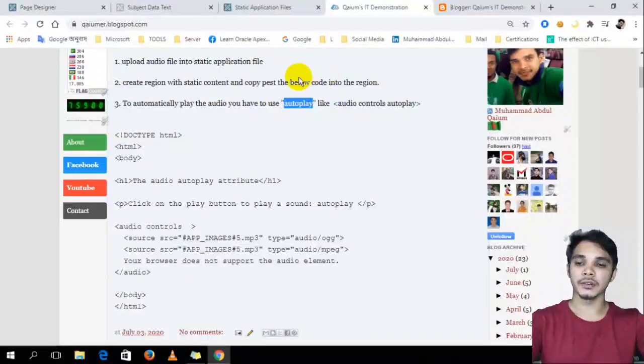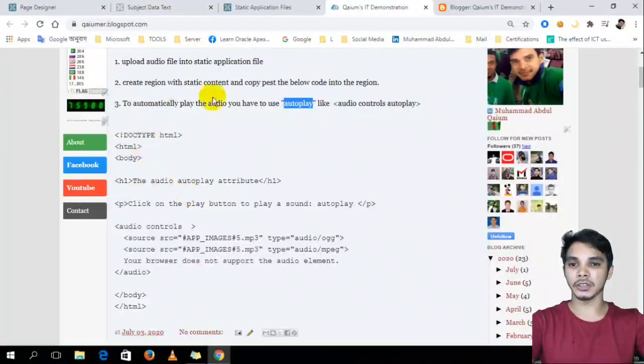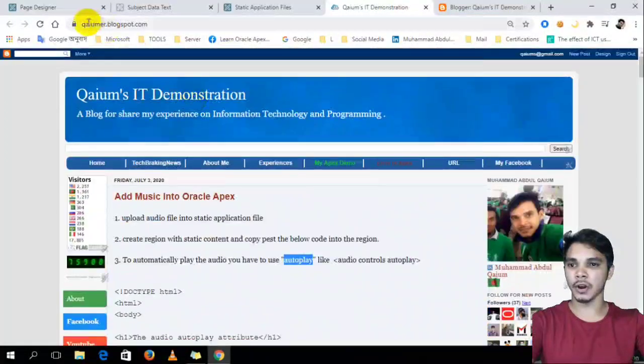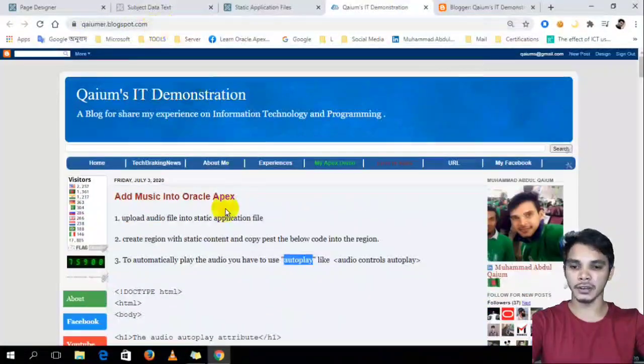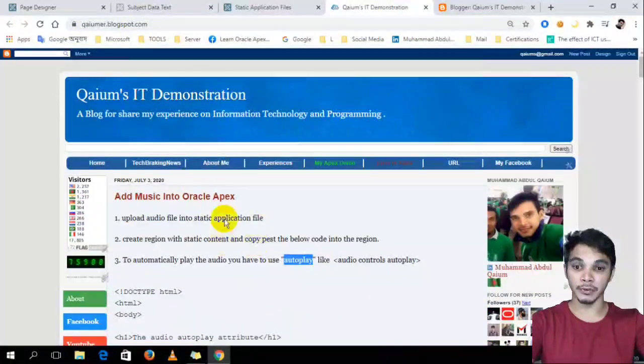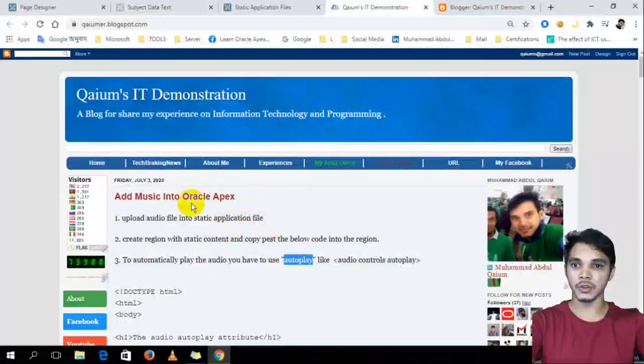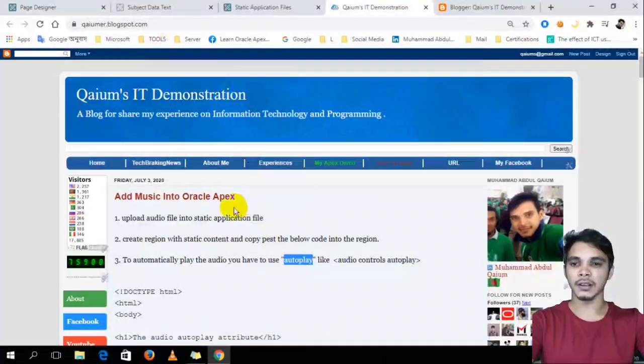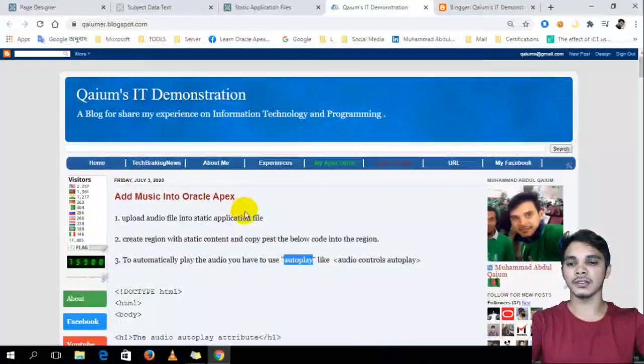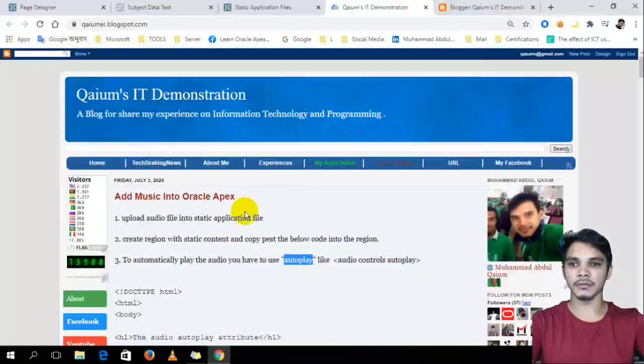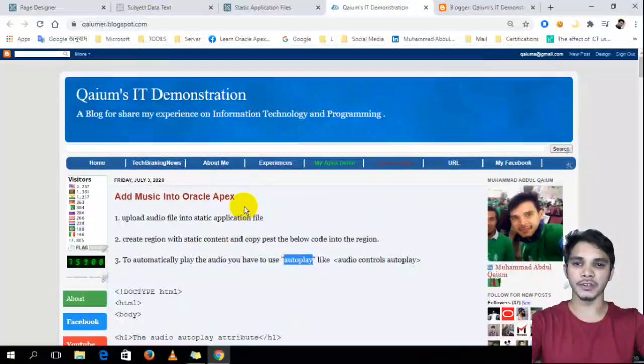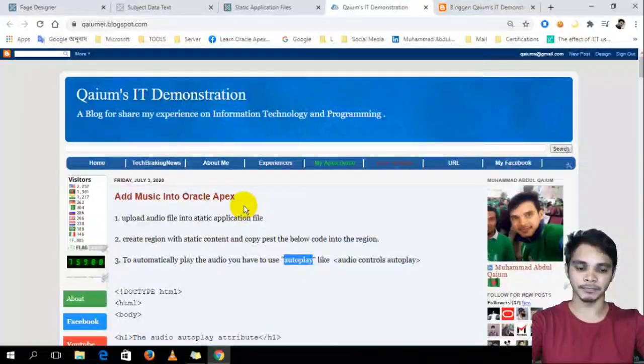Oh, yes. You will got the code in this blog and I will provide the URL in the description of my YouTube video. Okay. Thank you.